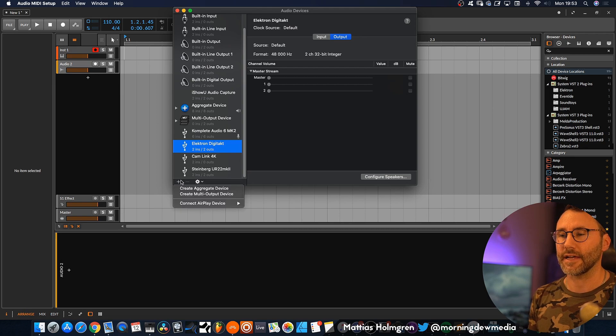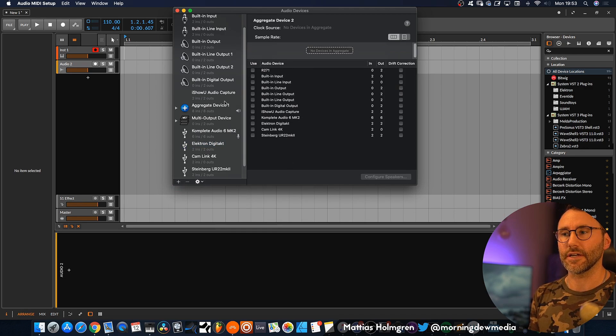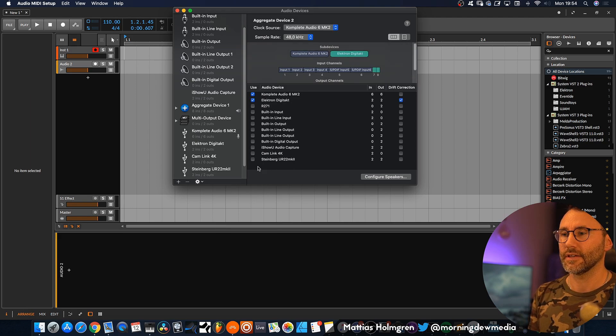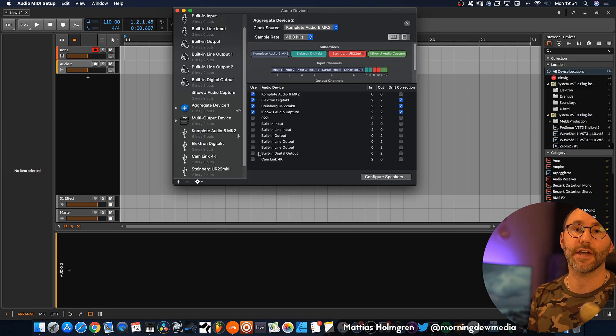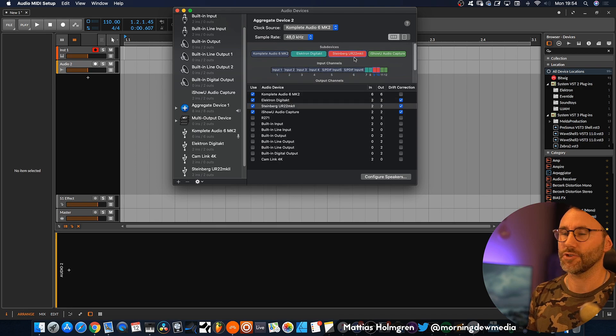Now we press this little plus sign here and select Create Aggregated Device. Here we can see all these audio interfaces and we can select which ones we want to use in our merged audio interface. Let's begin by selecting our master audio interface, which is the Complete Audio 6 MK2, as our master device. Then we will add the Elektron Digitakt, the Steinberg UR22, and finally the iShowU Audio Capture so I can send the audio from the DAW into OBS. Now we have all four devices included in the aggregated device.